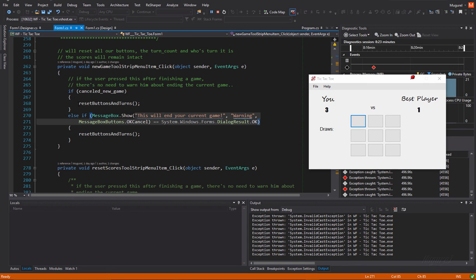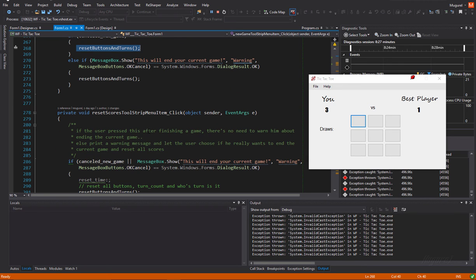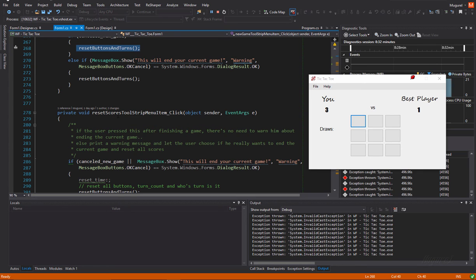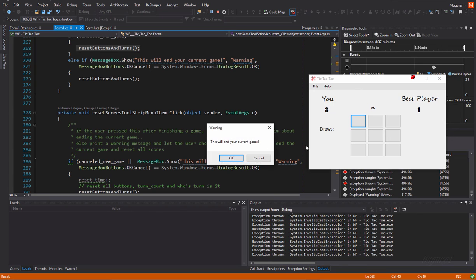And then of course, this function will call the reset buttons and turns function. Basically the same functionality is for the reset scores menu.